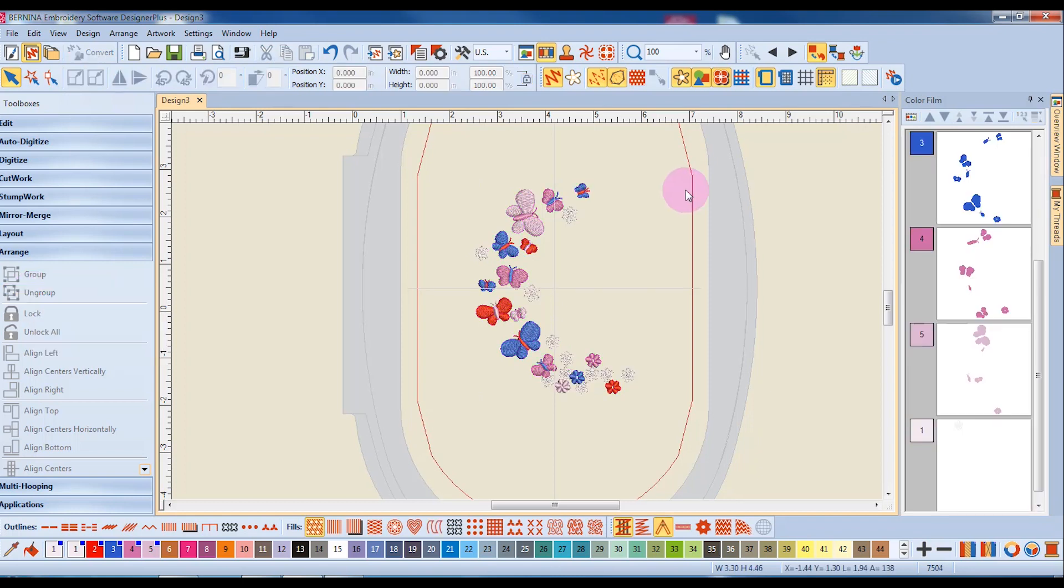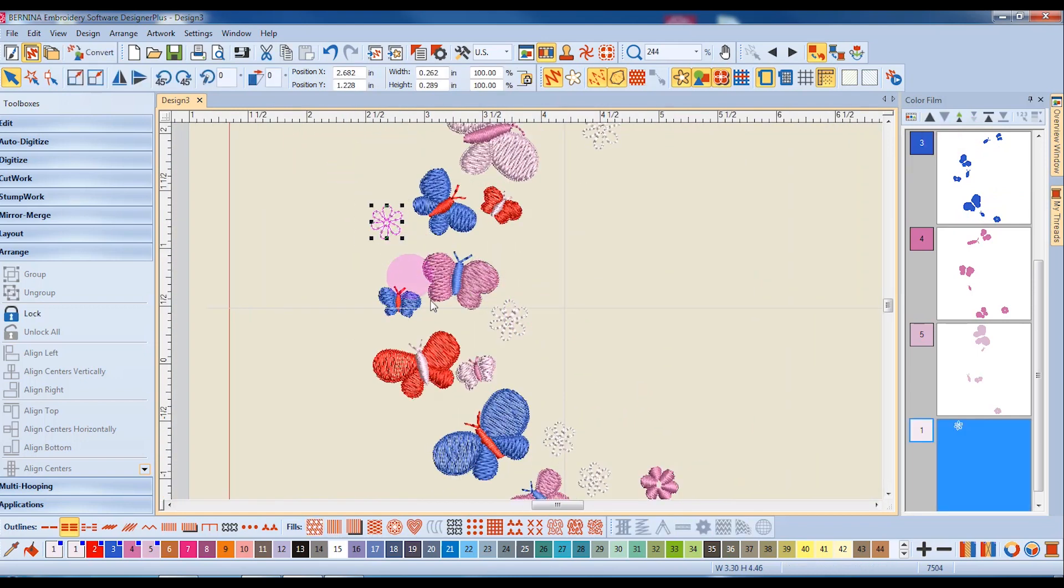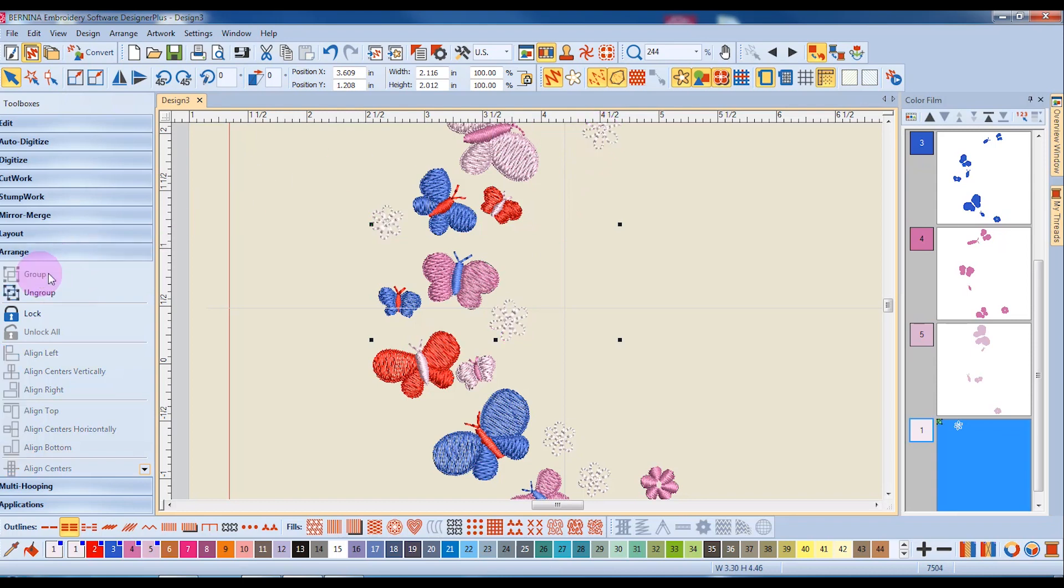I can also decide to group just parts of the design by selecting only those parts and group those. So by clicking on these white flowers, for example, and holding down the Control key, I can select multiples and then group just those designs. And you can see over in Color Film how those three white flowers are now grouped.